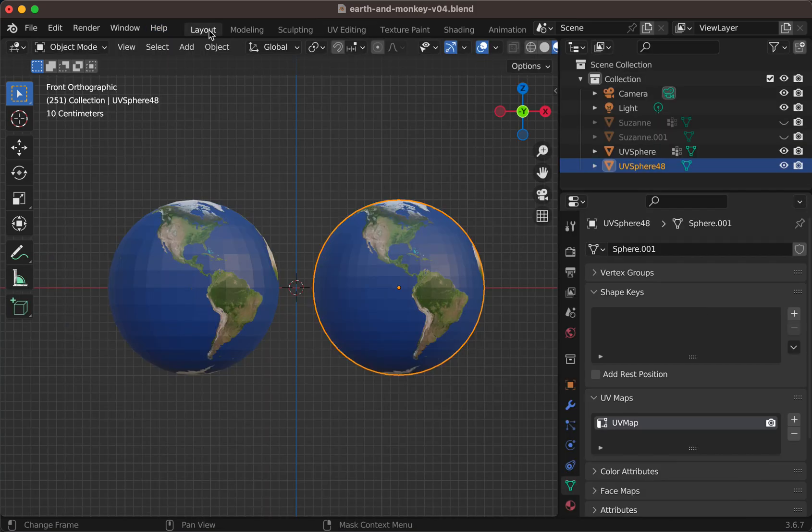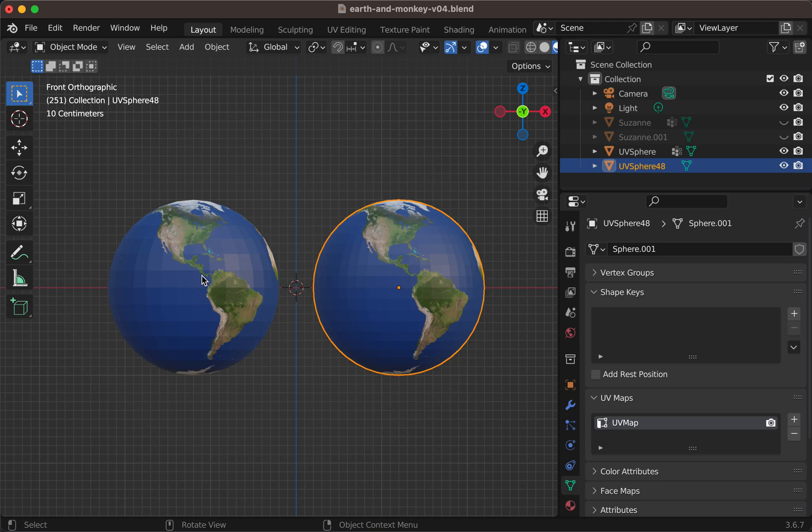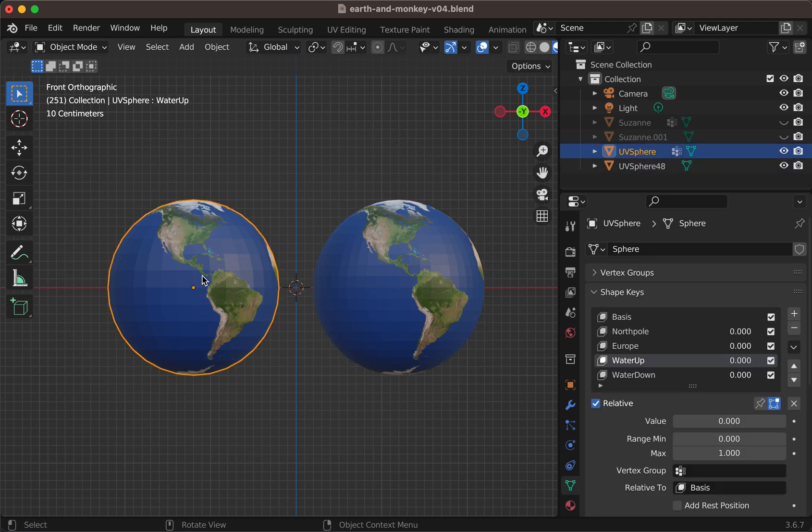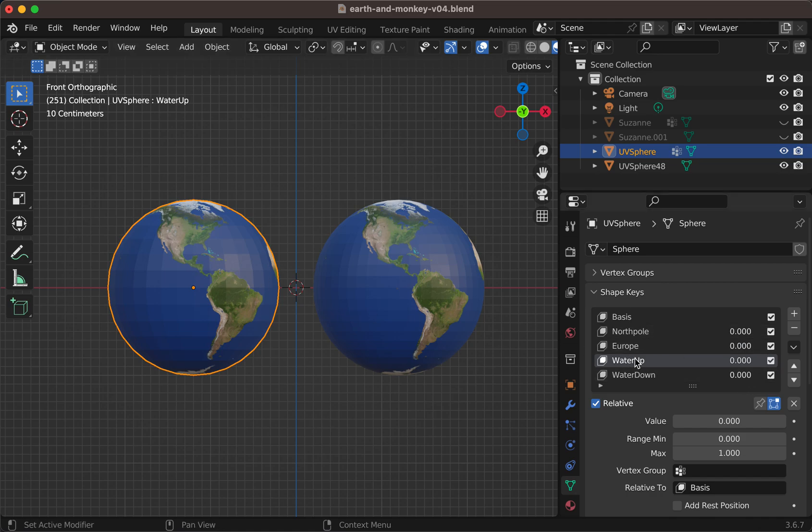So when you want to transfer a shape key from a source to a target, from a source to destination, you select the object. It works in object mode. You select the object, you select the shape key that you want to transfer.